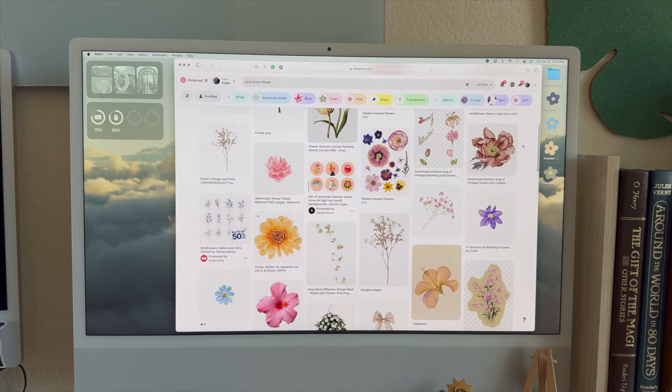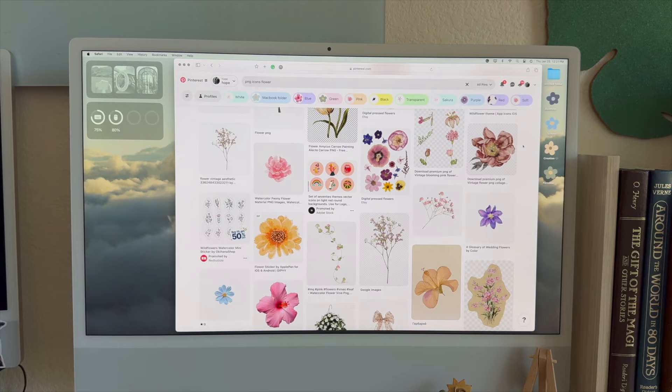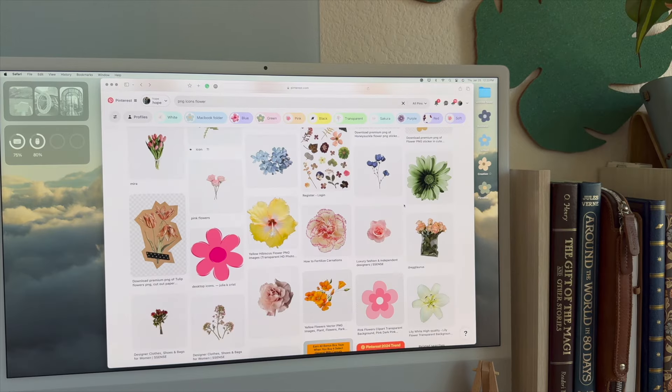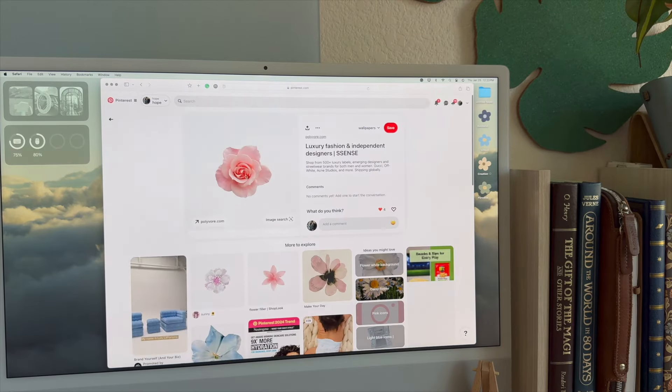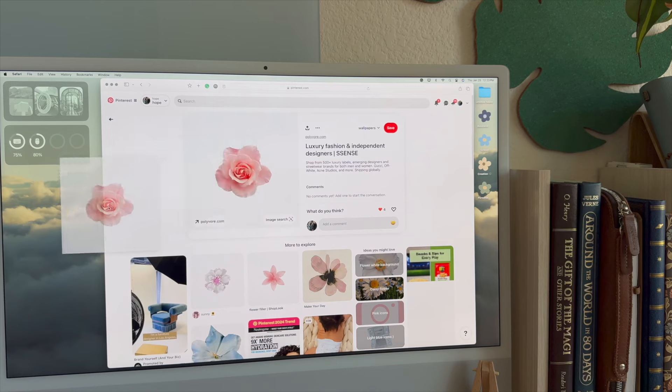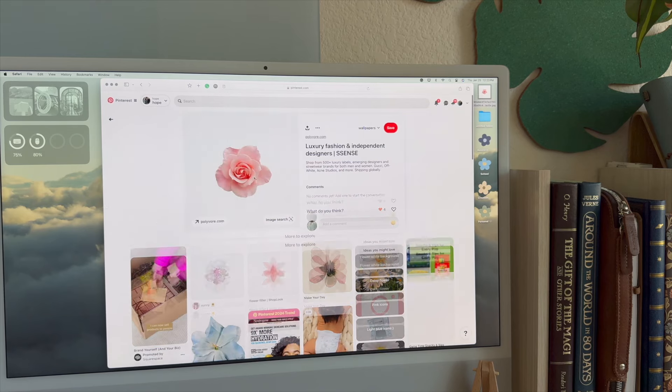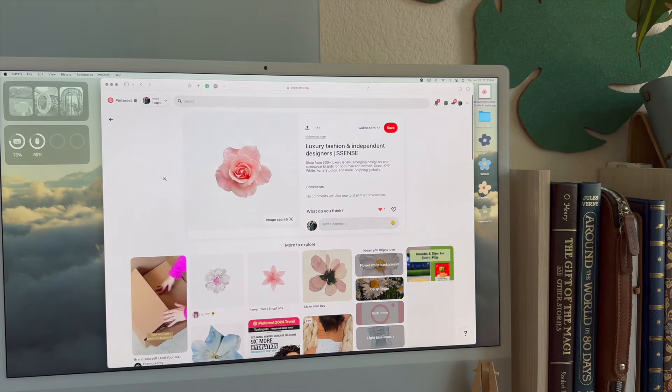I'm thinking I'm going to do a theme with real flowers. So for the first one, I'm going to choose this rose. Go ahead and just drag and drop whatever it is that you choose onto your desktop and save it there for later.